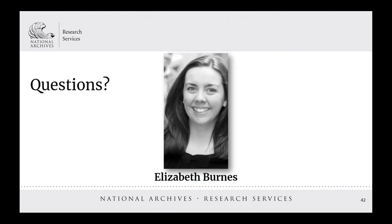Thank you for joining me today for this presentation. I hope I've given you ideas for diving into research on your immigrant ancestry. Over the next year, I will be working to update all of the immigrant record-related webpages throughout NARA's archives.gov site. Be sure to check out www.archives.gov/research/immigration so that you can stay up to date on what NARA has available on-site and online related to immigrant ancestry.